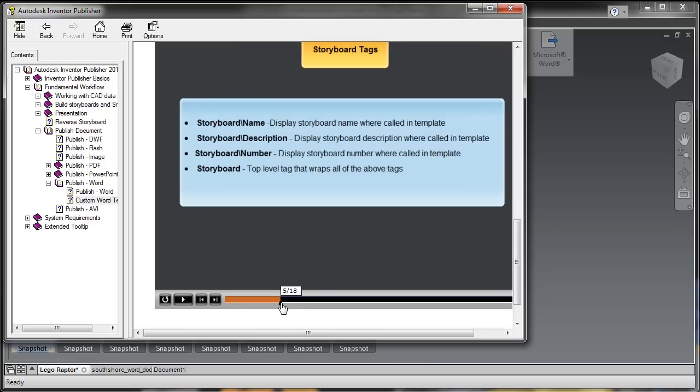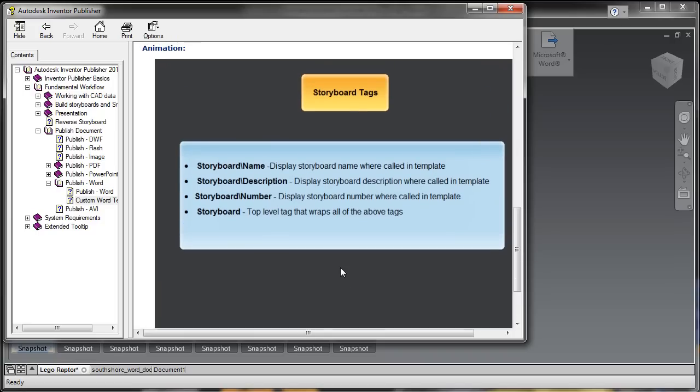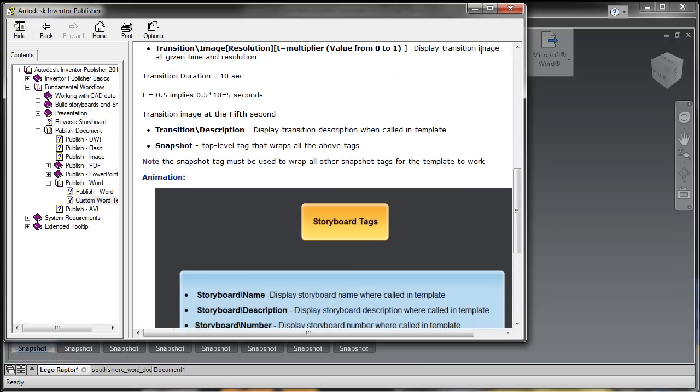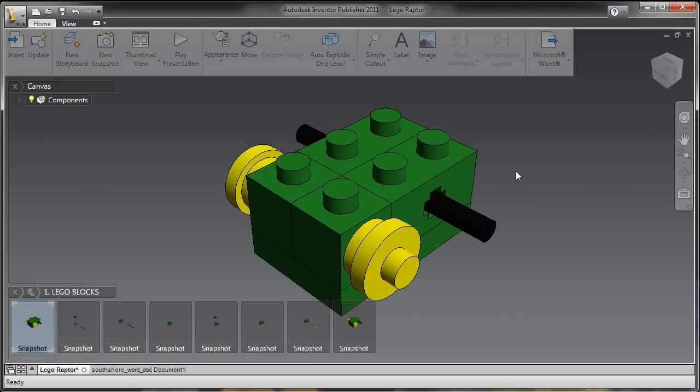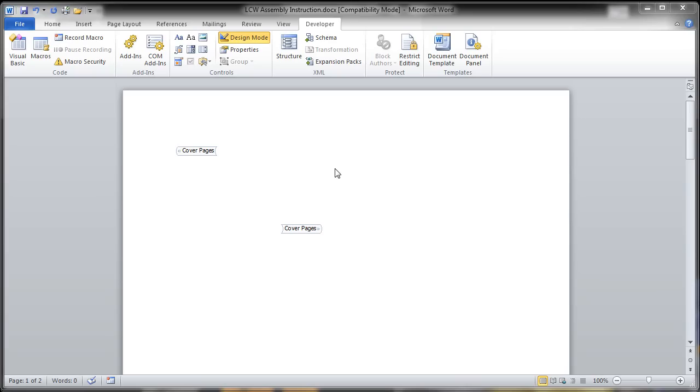So now that I've read through this, I've got it all under control. Let's go into Word and take a look at creating this custom Microsoft Word template for Publisher purposes.